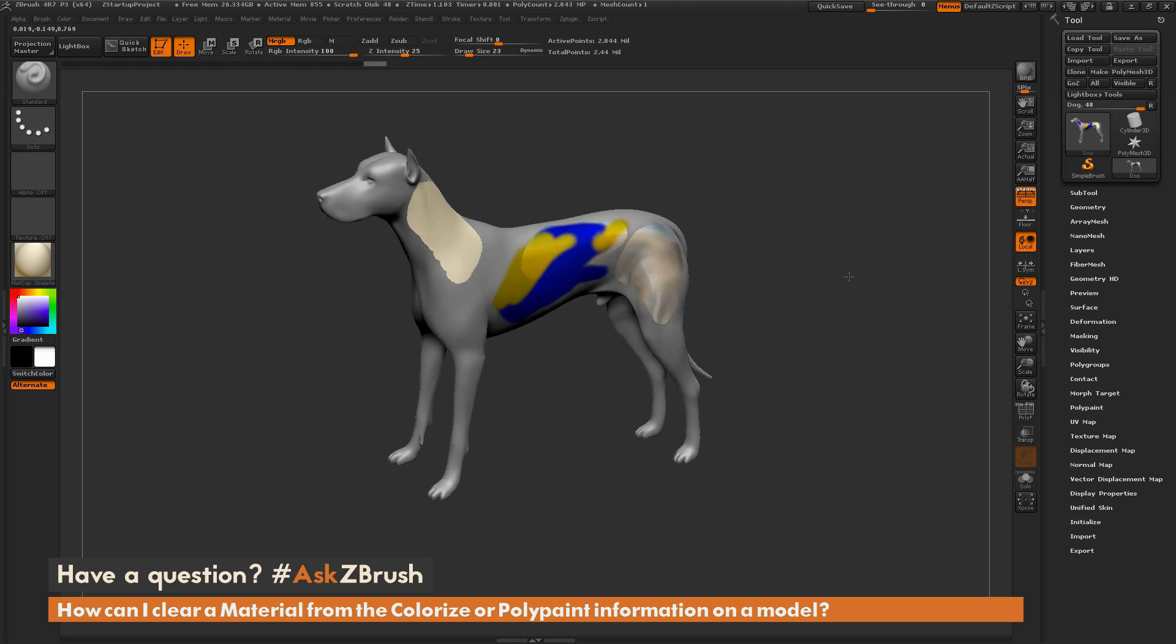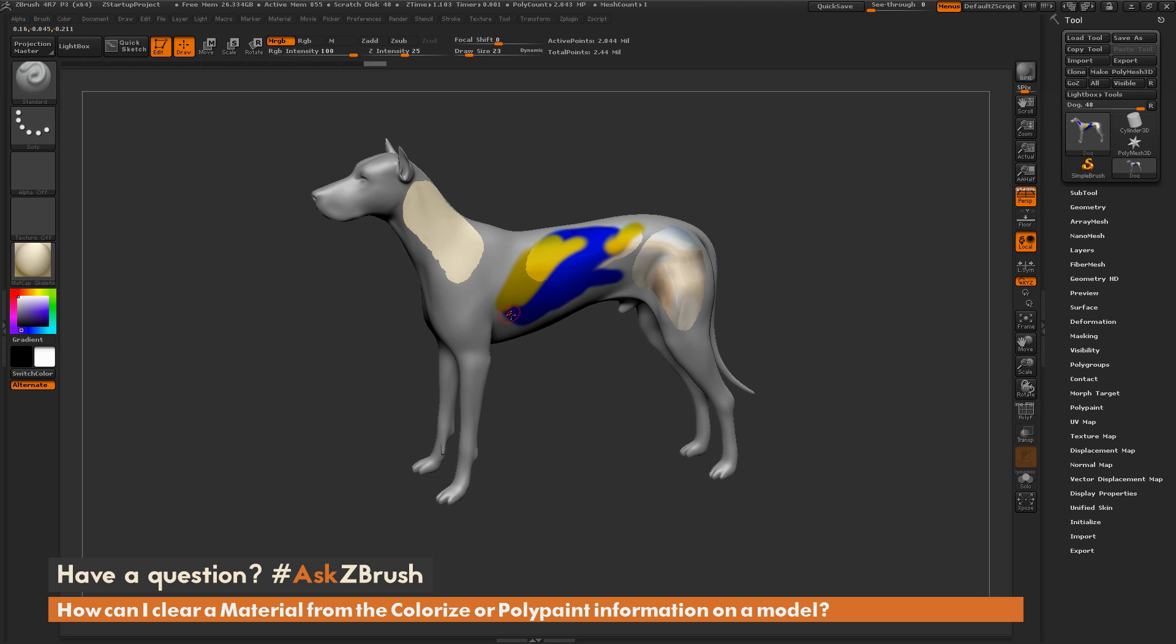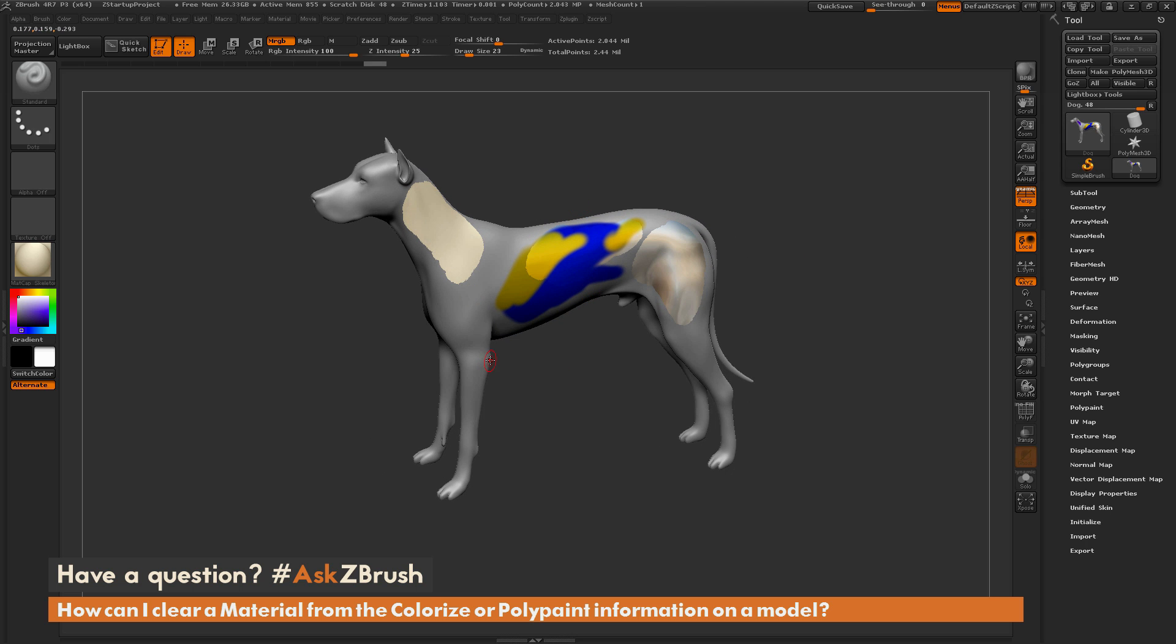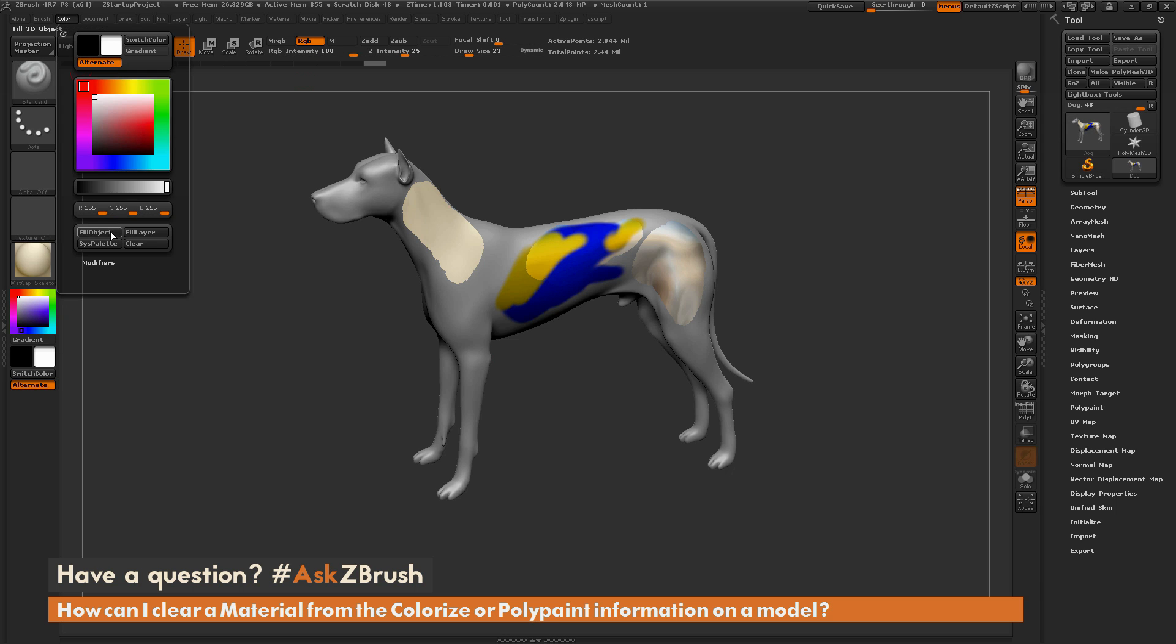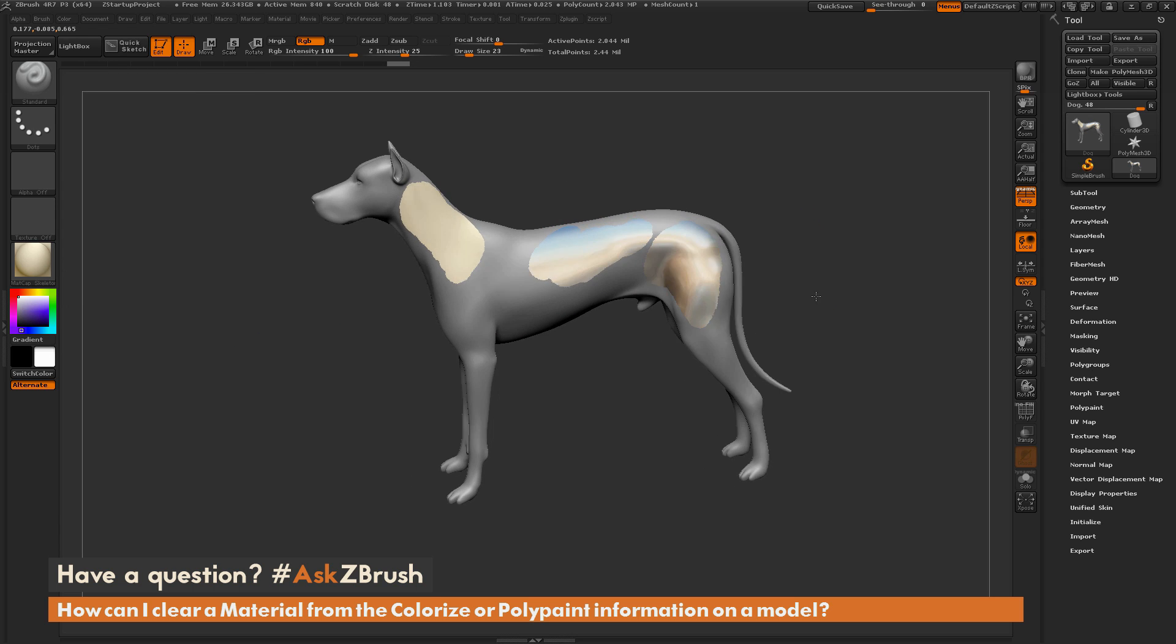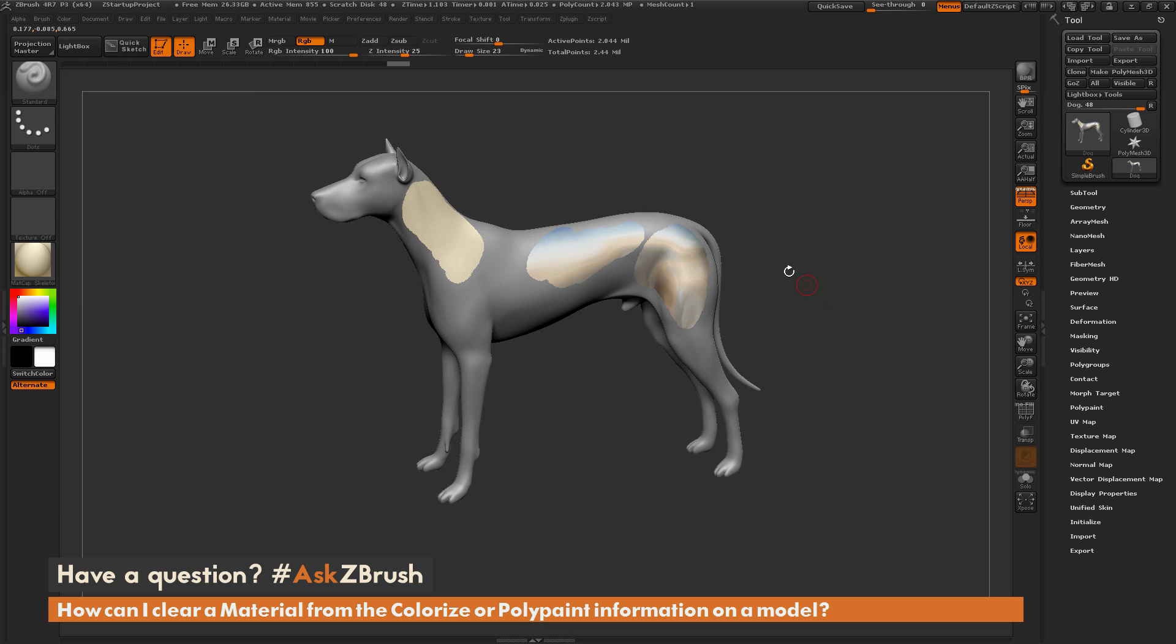After you have these applied, let's say I don't like this color scheme and I want to fill the dog back with a full white color. I could come over here to the top, select RGB, choose that white color again, then go color fill object, and it's going to fill the dog entirely with white.